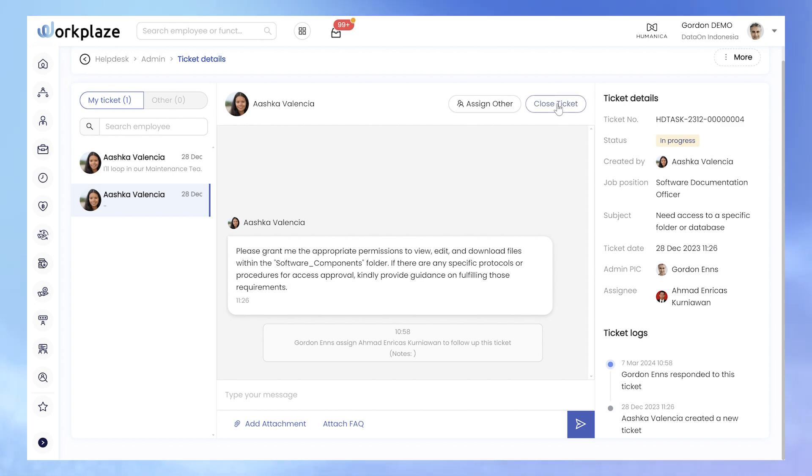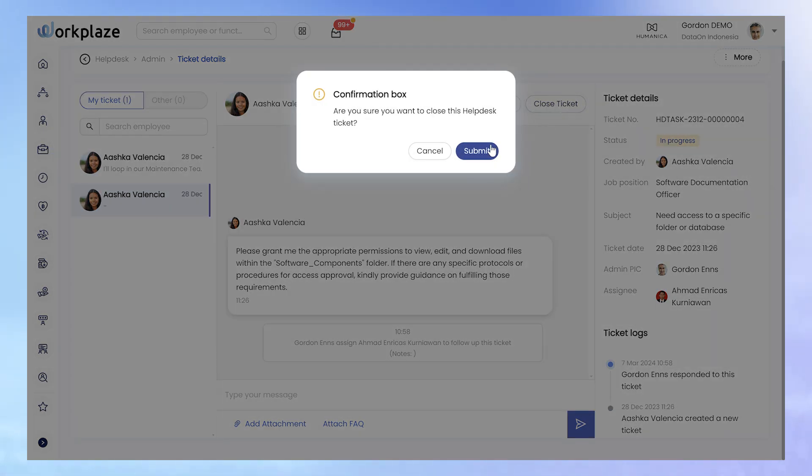Upon completion, the ticket can be closed, which is either done by the admin or the original requester.